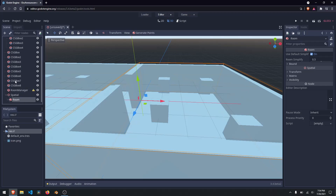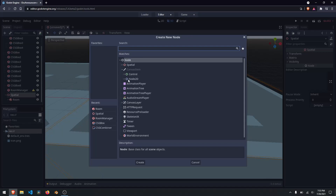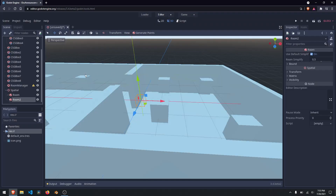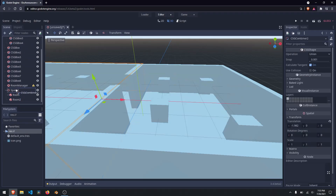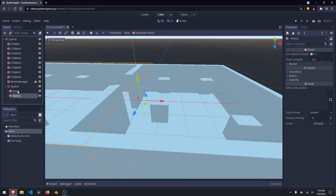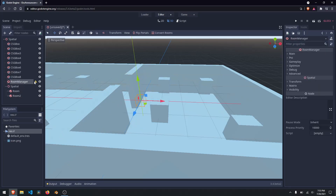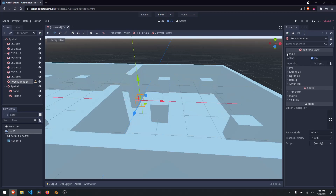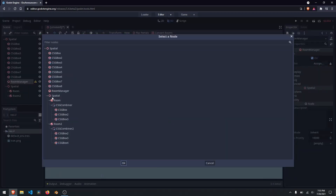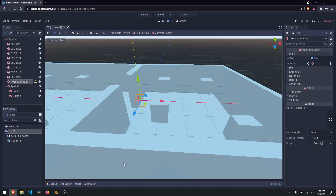Now that we have a room, let's go ahead and create another room. I'll right-click on our spatial node, type room, and throw a room in here. Then I'll grab our second CSG combiner and drag it down into room 2. Now if we click on our room manager and come over here, there's a section called room list under main. We have whether or not it's active and the room list it's looking for. Let's go ahead and click on assign.